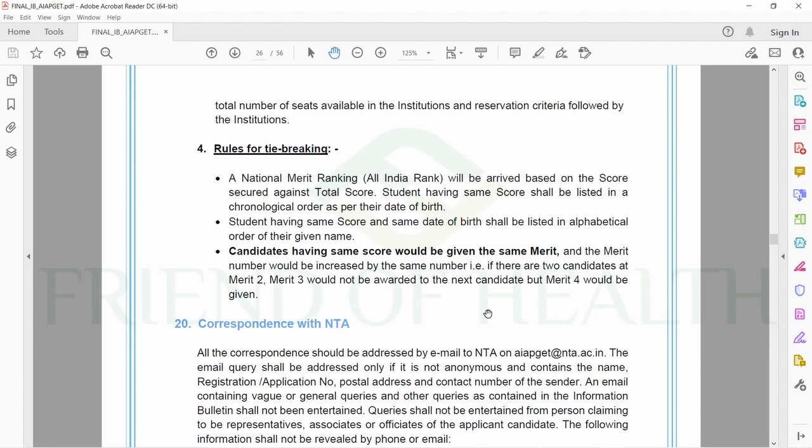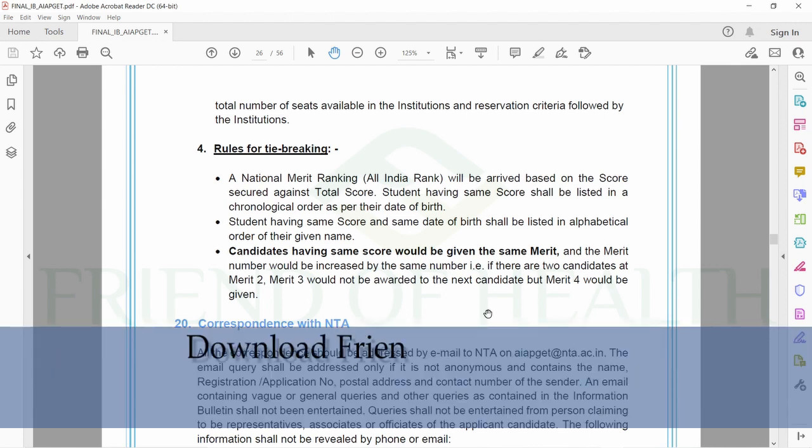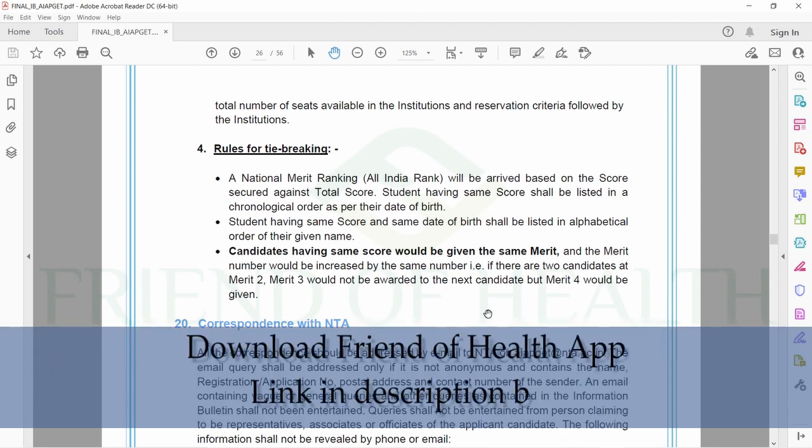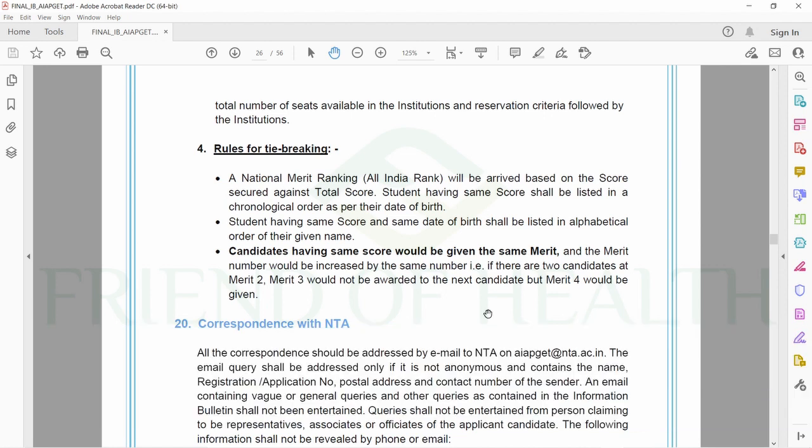You can always have a second chance and go for it. Prepare well for next year's exam. Don't get depressed. You can download our app, Front of Health, from Android Play Store so that you can chat with us with your doubts and problems. We'll try to help you. All the best wishes.